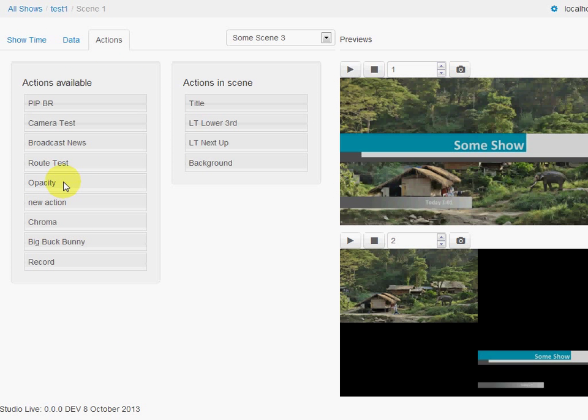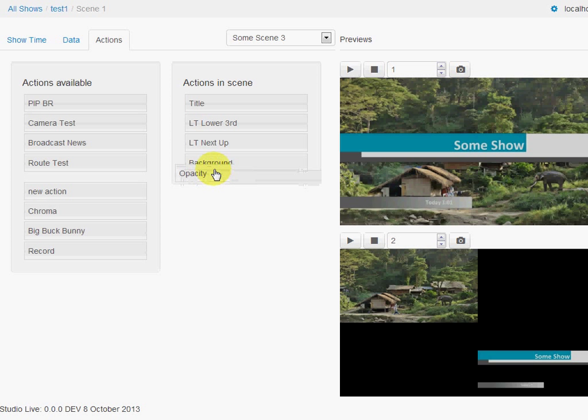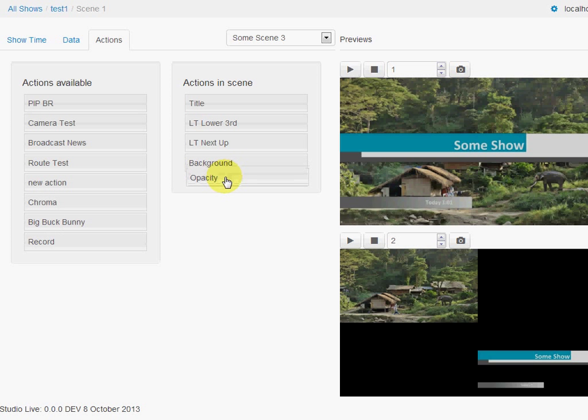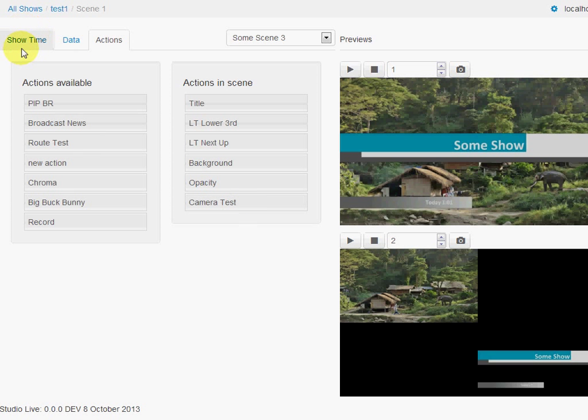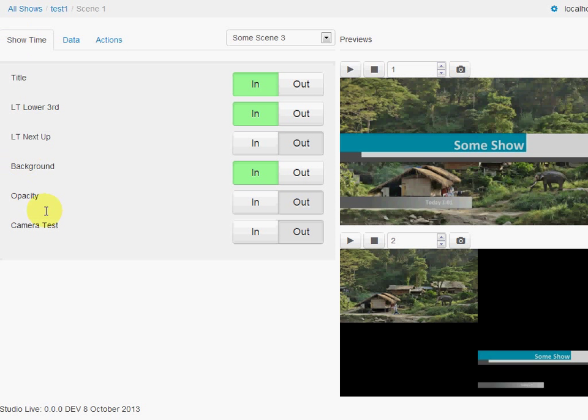And we can see all the actions that are available in the show. So we can bring them in and out. For example, we can bring these two in, and we can see that they're now in the show.